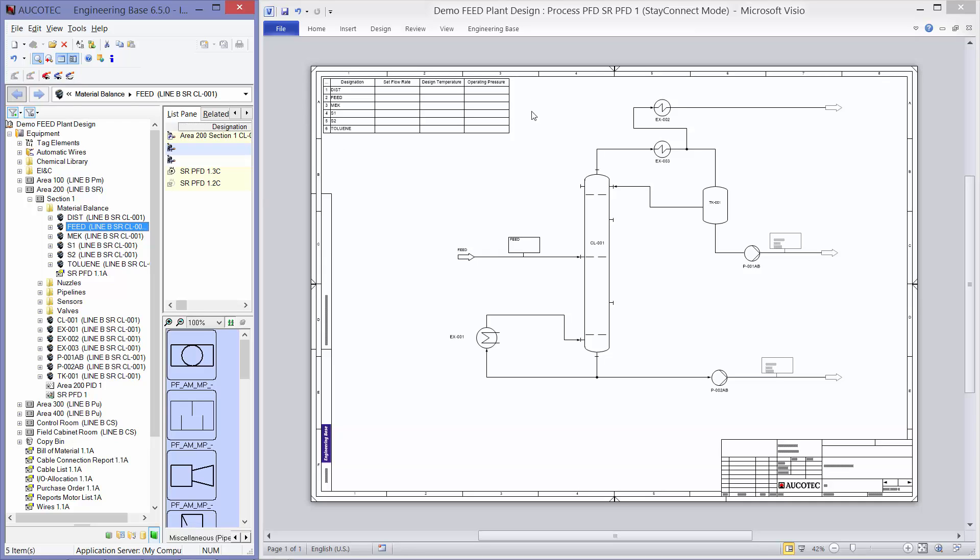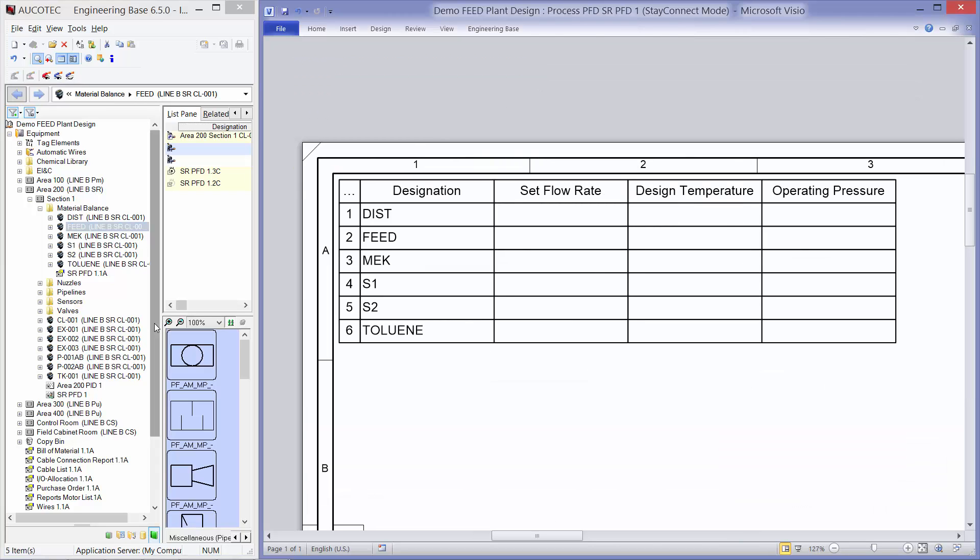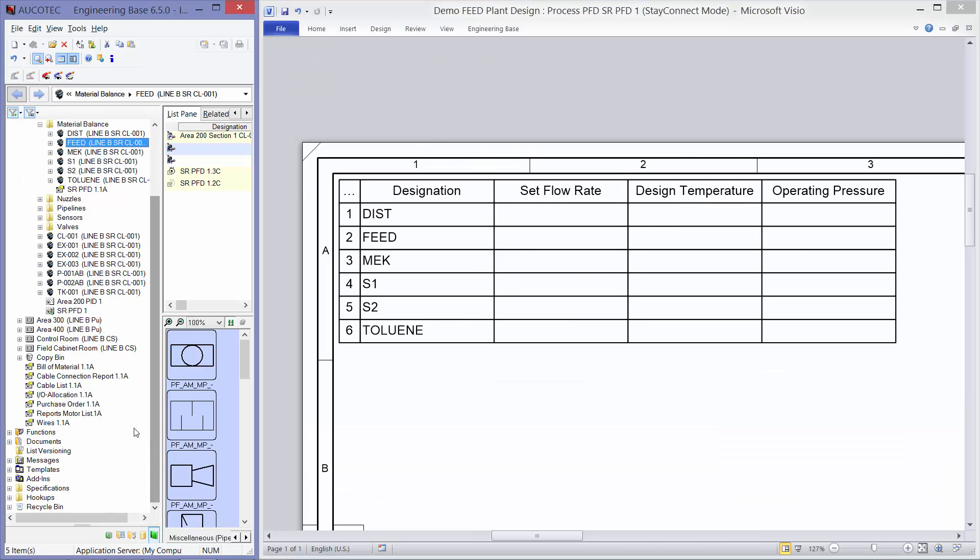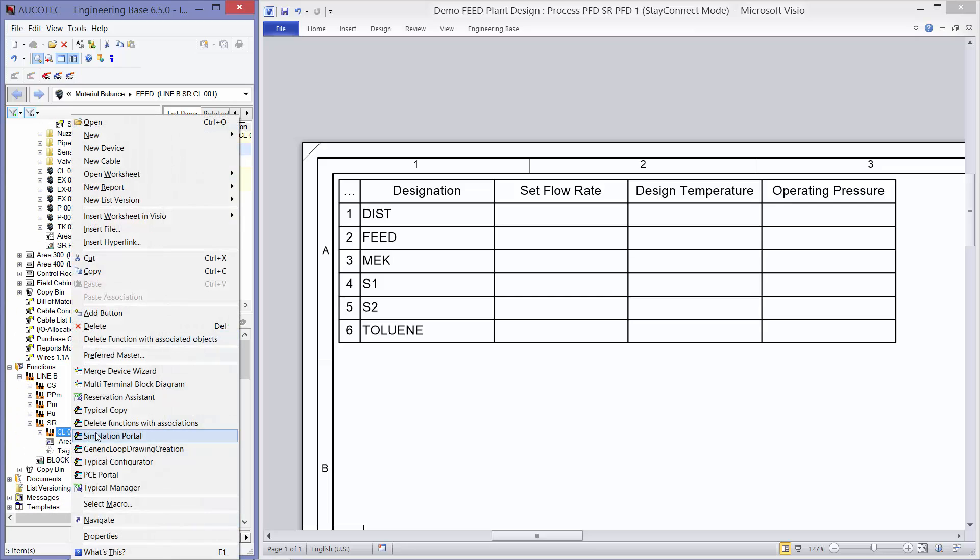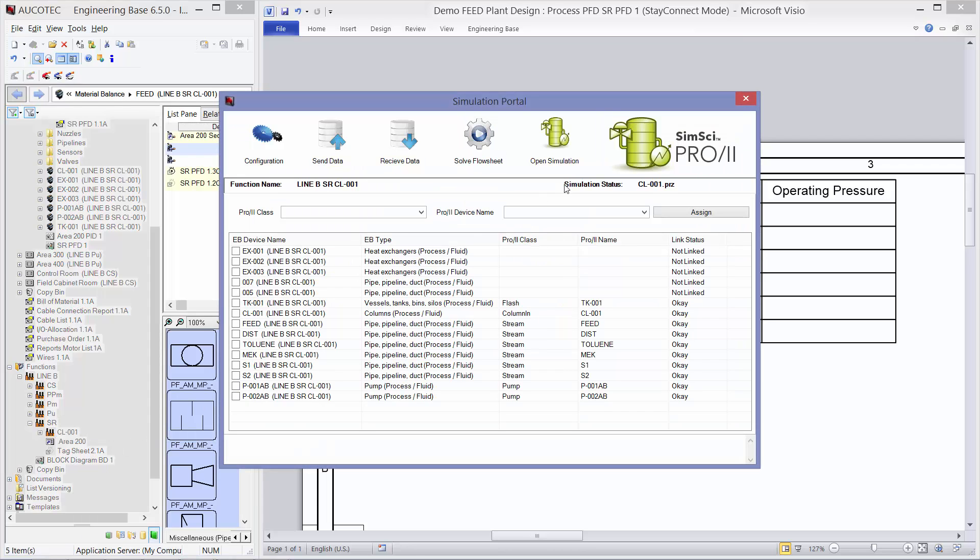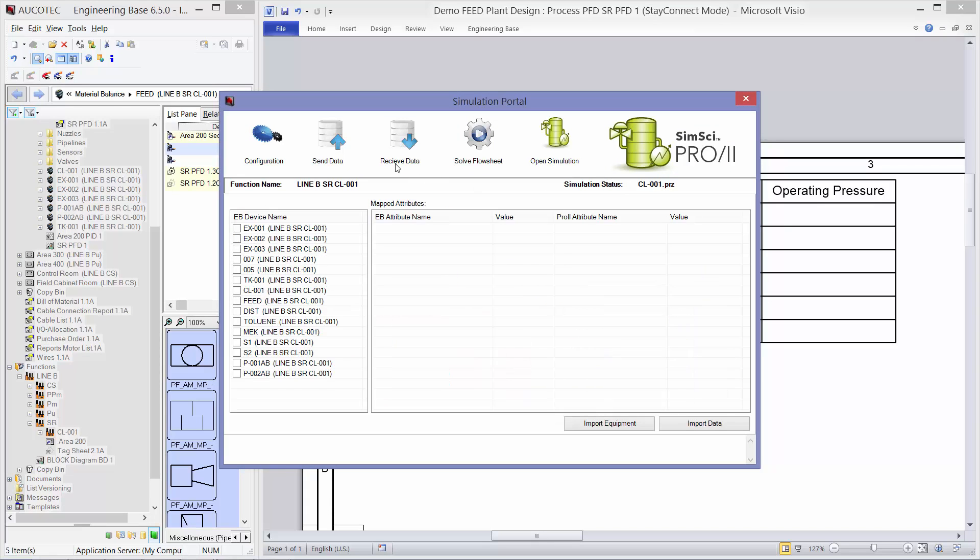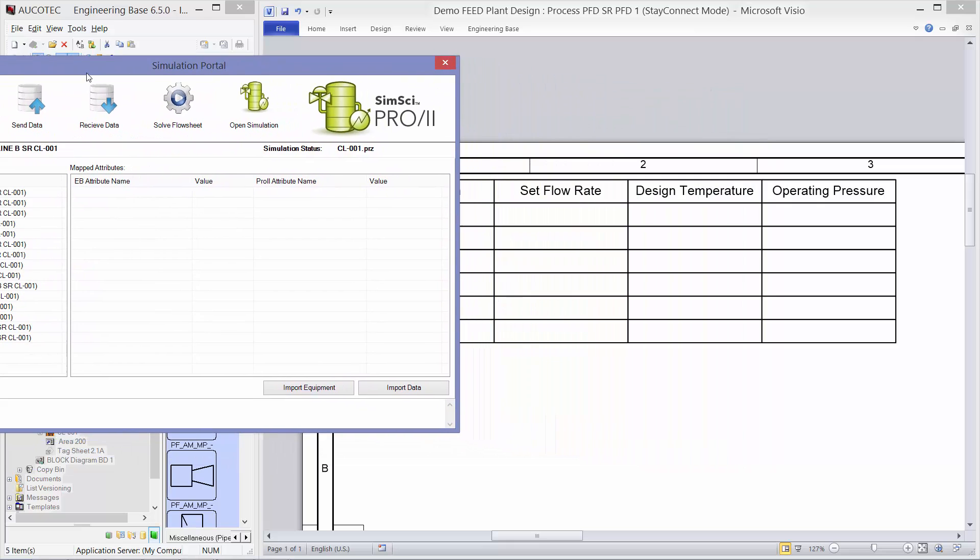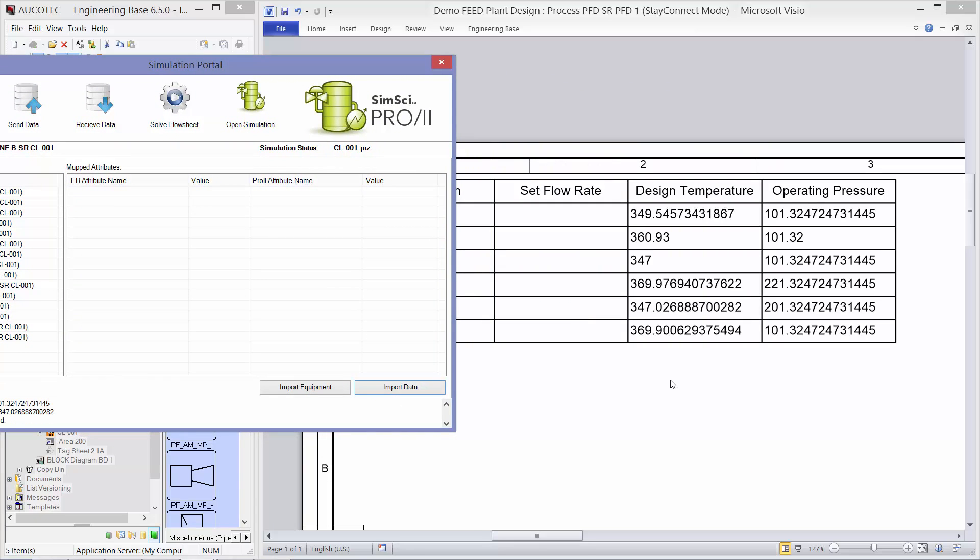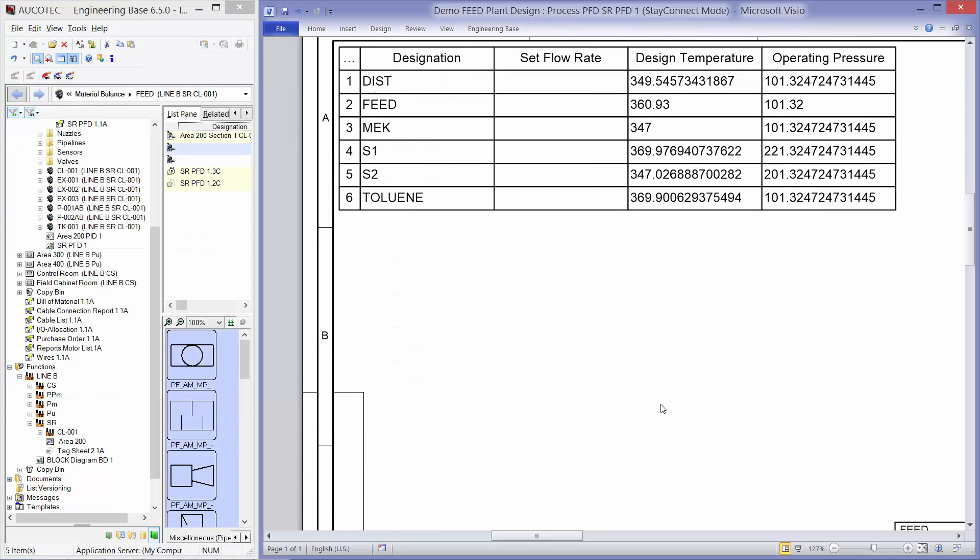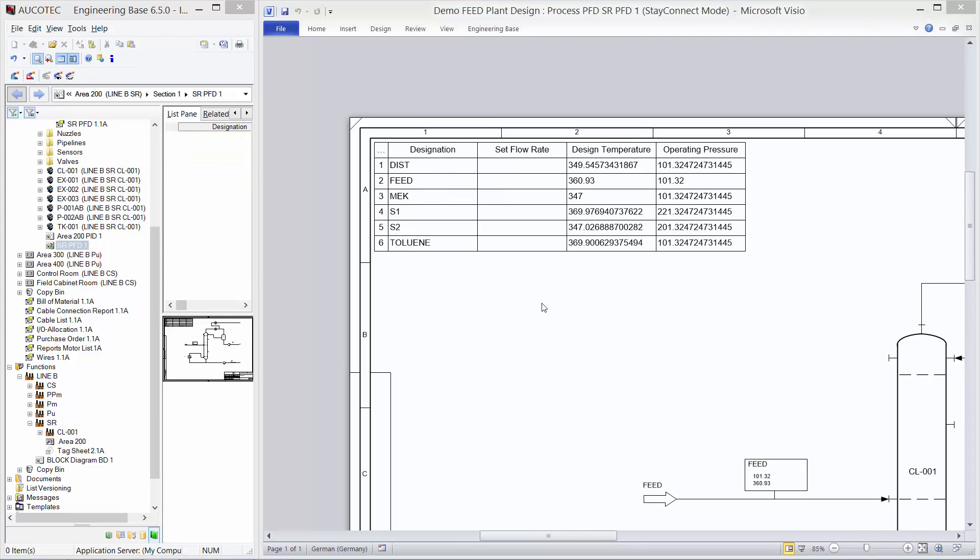I want to import the specifications of the streams into Engineering Base from simulation. So, I will zoom to this table. And then, I will go to the functions. And I will find my distillation column. I will go to simulation portal. So, the simulation is already selected. I will go to receive data. And I will select my streams. And when I press import data. Then, all the data is imported from simulation to Engineering Base. And it is shown in the table. And all the relevant fields in the PFD. Okay.